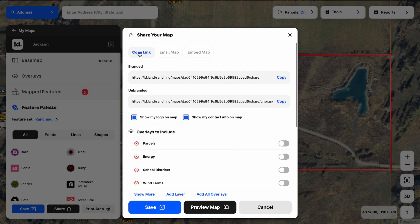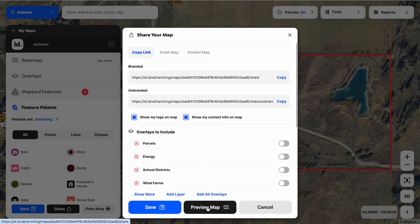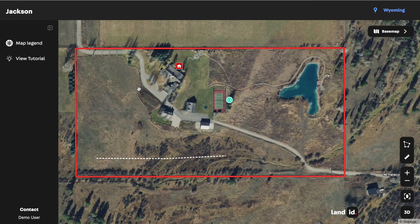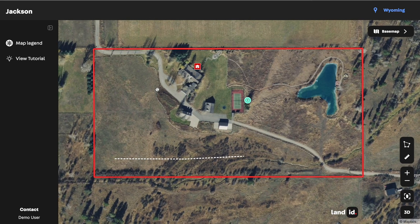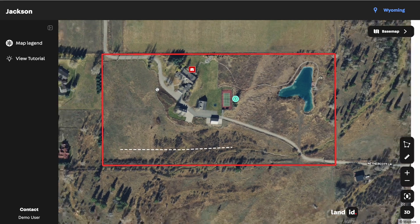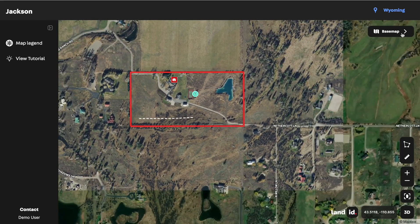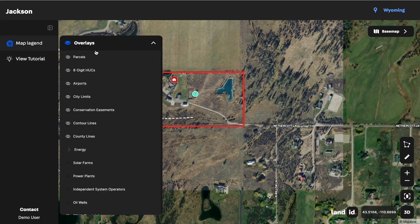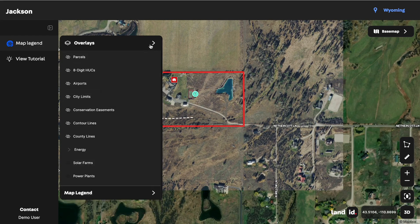If I want to preview how this shared map is going to look before I send it off or embed it, I just hit that preview map button down below. That's going to open up a new tab in my browser and I can see exactly what that experience is going to be like. The interactive map is a great way to share your map — they can zoom in and out, access the base maps in the top right, use measurement tools, go into 3D in the bottom left, and in the map legend they can access all those wonderful overlays as well.